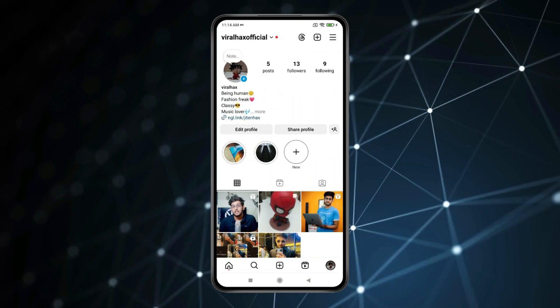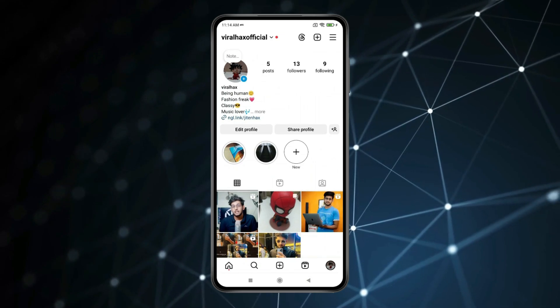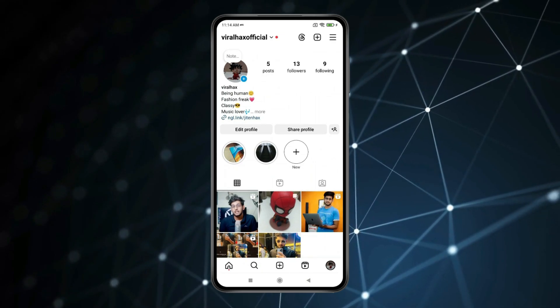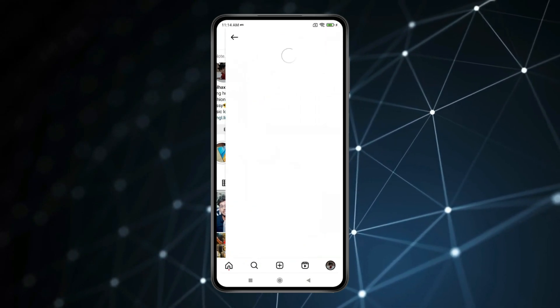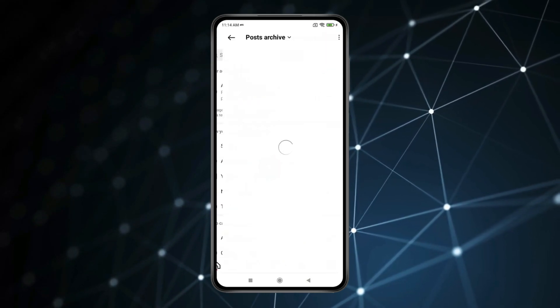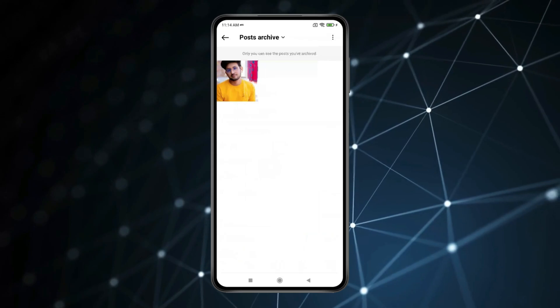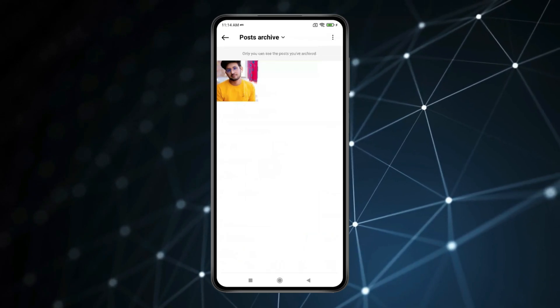If you want to find your hidden photo then click on menu. Now click on archive. You can see the hidden photo is showing.